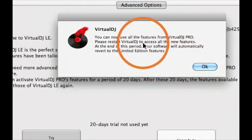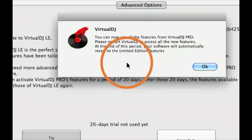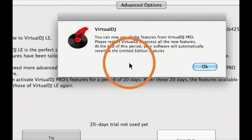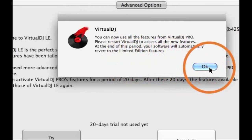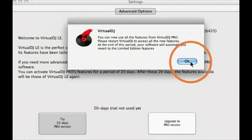Once you click the 20-day trial box, this box will come up. It says you can now use all the features for Virtual DJ Pro. Please restart Virtual DJ.